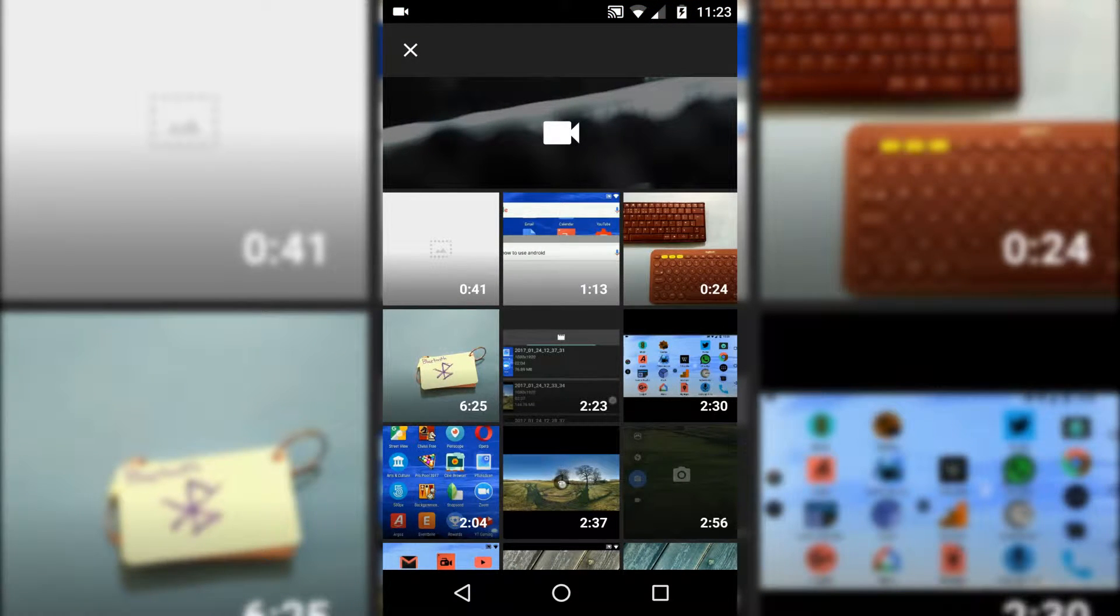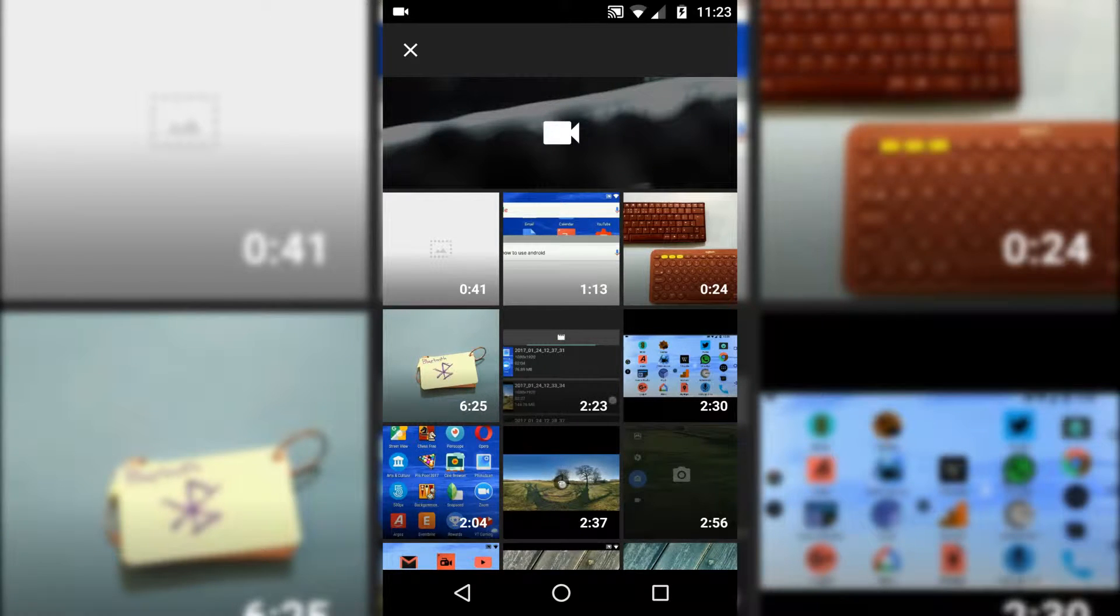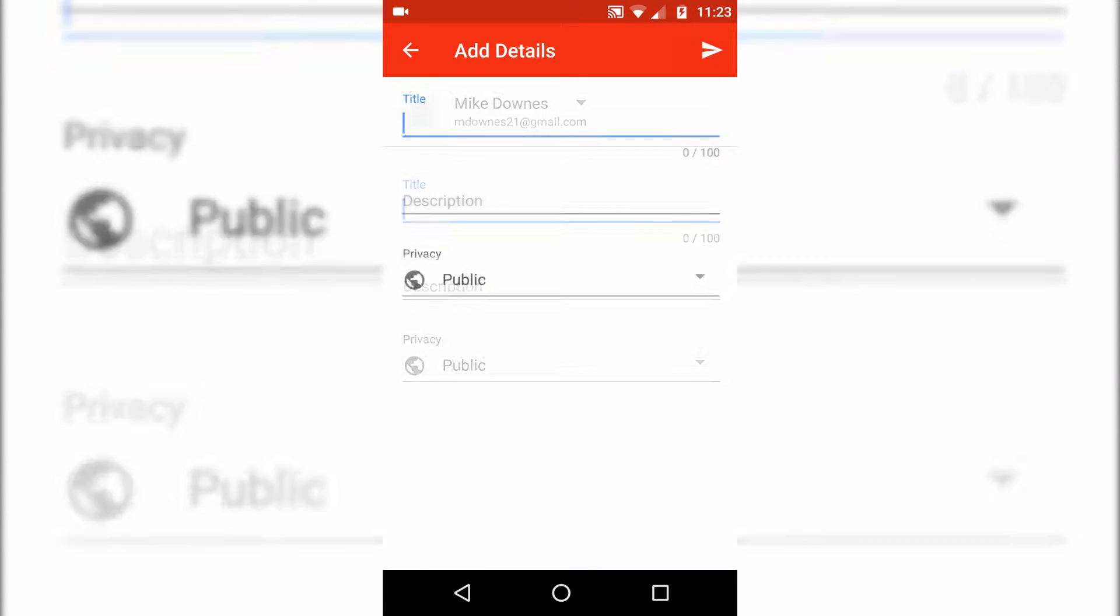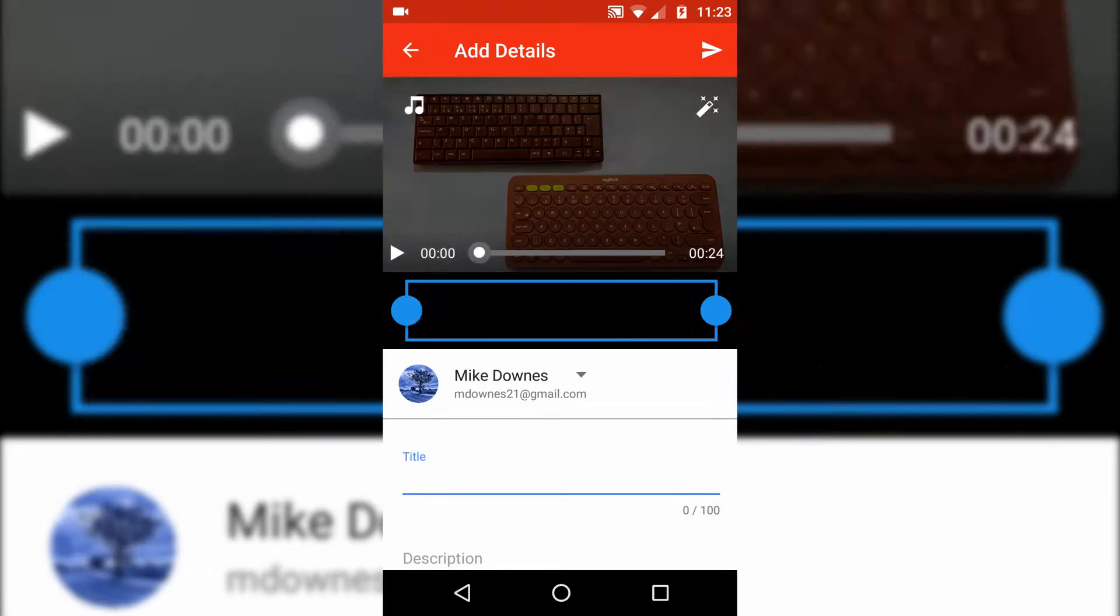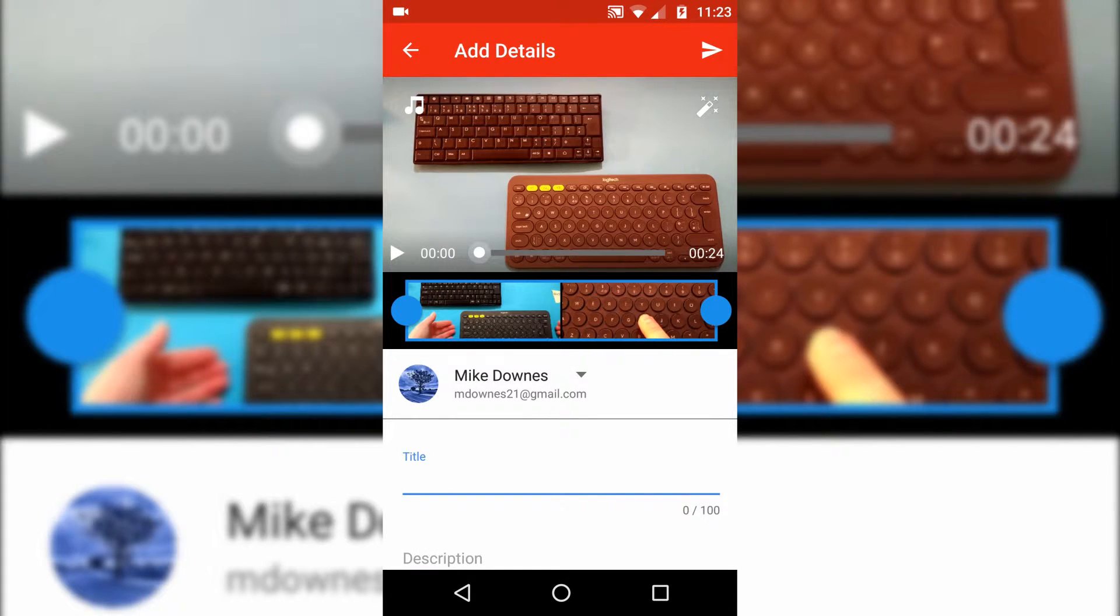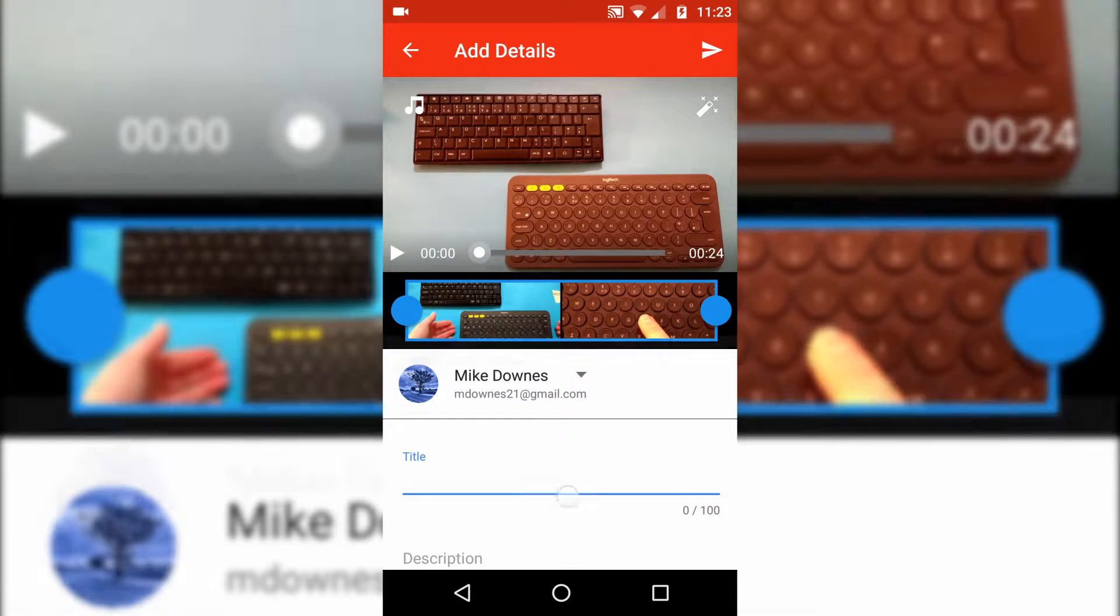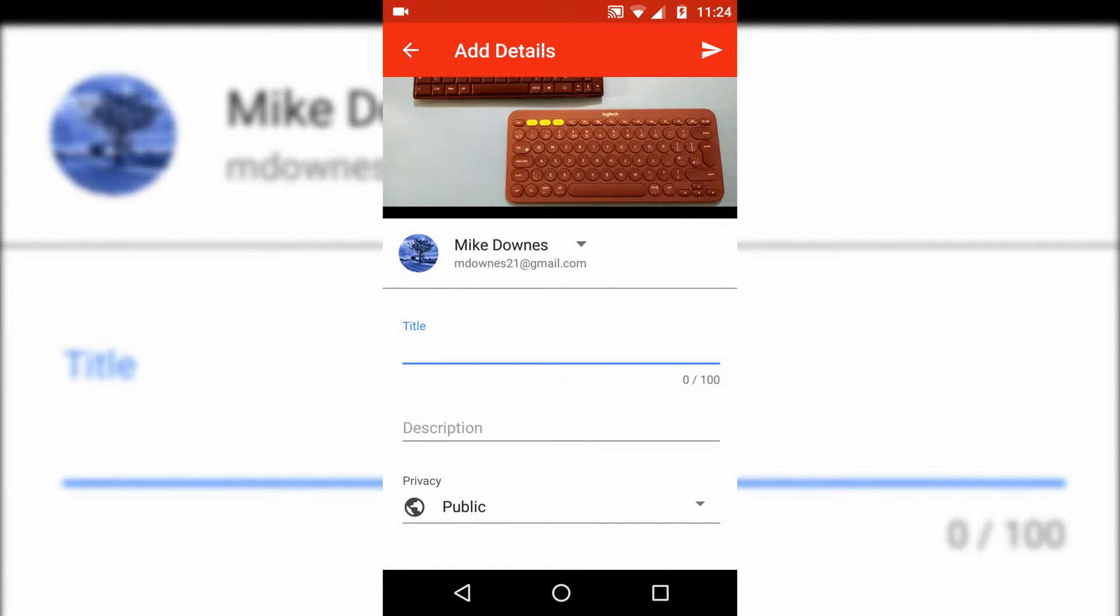Now this is the piece of information. Let's look at what I did yesterday on Bluetooth keyboards. Now if I wanted to upload that again, which I don't, but if I did, then we have the video that you can trim. We have a title, a description, and the privacy public unlisted otherwise. That's it.